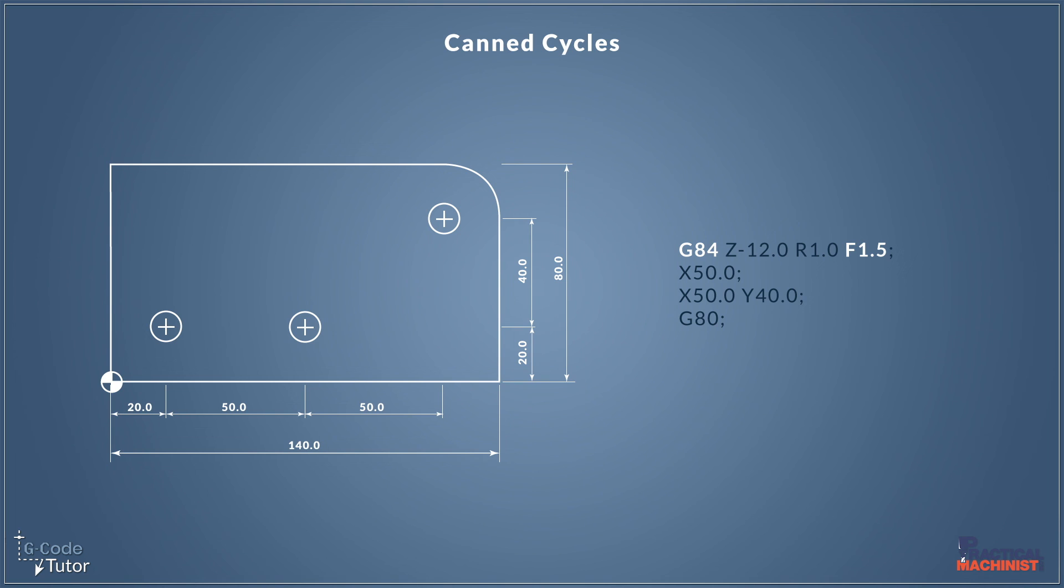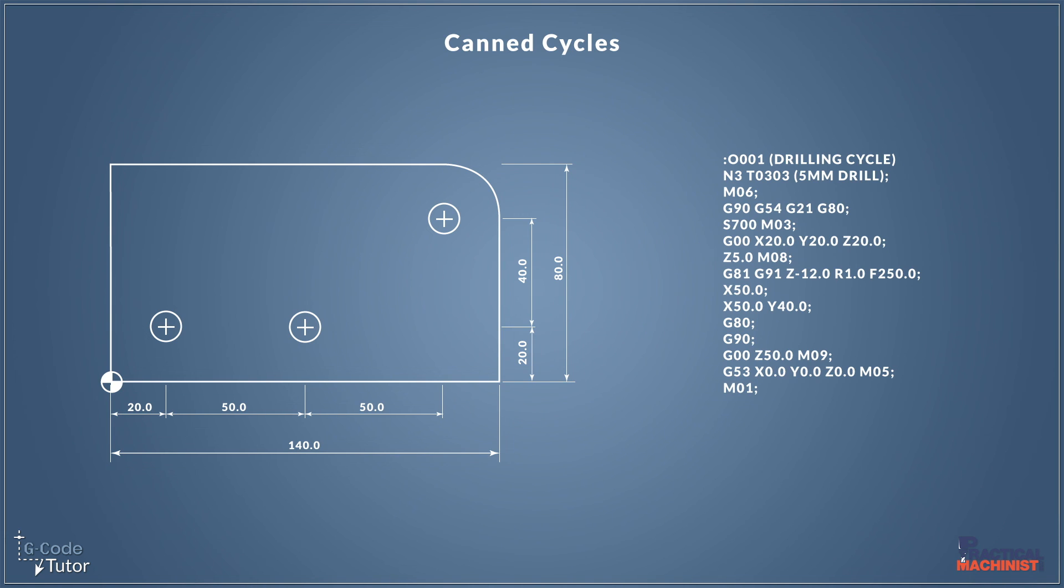And finally I just want to mention, if we are tapping with G84, we would use a feed rate that is equal to the pitch of the tap or the pitch of the thread that we are going to machine. So we would change our feed rate to this, because it would switch over the machine to feed per revolution and not feed rate per minute when we are tapping. So that's a very brief introduction to canned cycles and the reasons why we would use them.